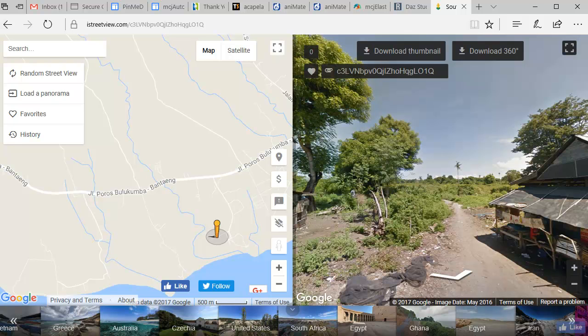Hi, my name is Phil Wilkes, also known as PhilWOnline, and in this video we're going to look at producing a panoramic image from Google Street View for use in 3D programs. This will be in JPEG format, and in the next video I'm going to tell you how to convert JPEG panoramas into full HDRIs. But for the moment, let's have a look at this.